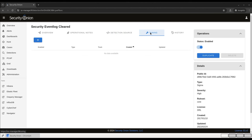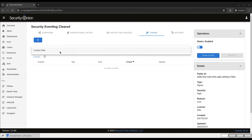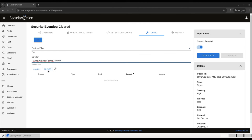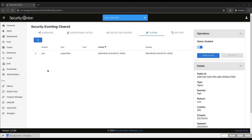Finally, Tuning gives us an interface for modifying the rule's behavior in our environment. This interface is specific to the type of rule. Since we're looking at a Sigma rule right now, the only modification available is a custom filter that would be added to the detection logic. For example, if we wanted to exclude alerts from a particular hostname for this rule, we could do that here. This will keep us from receiving these Security Event Log cleared alerts from hosts with this particular hostname.